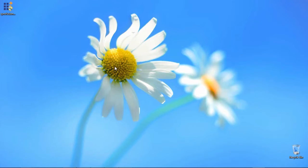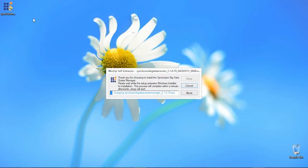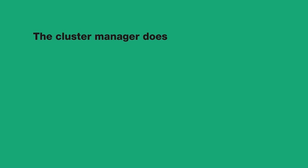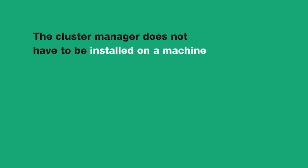Download the Cluster Manager application from the Syncfusion website if you have not already done so. The Cluster Manager does not have to be installed on a machine that is going to be part of the cluster.